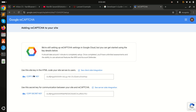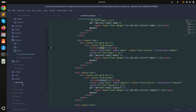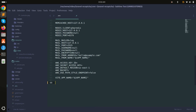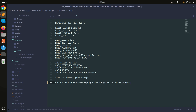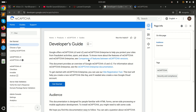It will take some time to generate the key and secret. Simply copy the site key, go to the .env file, and create a new variable: GOOGLE_RECAPTCHA_KEY equal to that key. Then copy the secret and add GOOGLE_RECAPTCHA_SECRET equal to that value. Save the file.